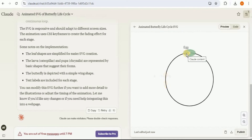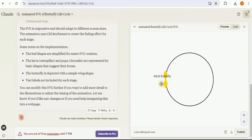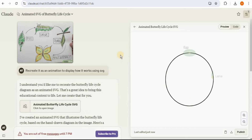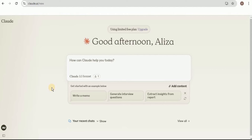Here is the final animated SVG: the egg transforms into a larva, which then transforms into a pupa, which then becomes an adult butterfly that lays an egg, and the cycle continues. I provided a hand-drawn image of the butterfly life cycle, and Claude using the artifact converted it into an SVG with full animations.